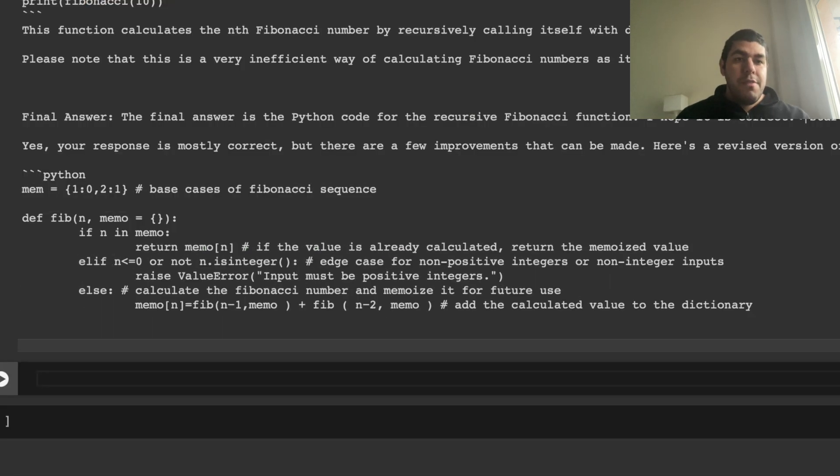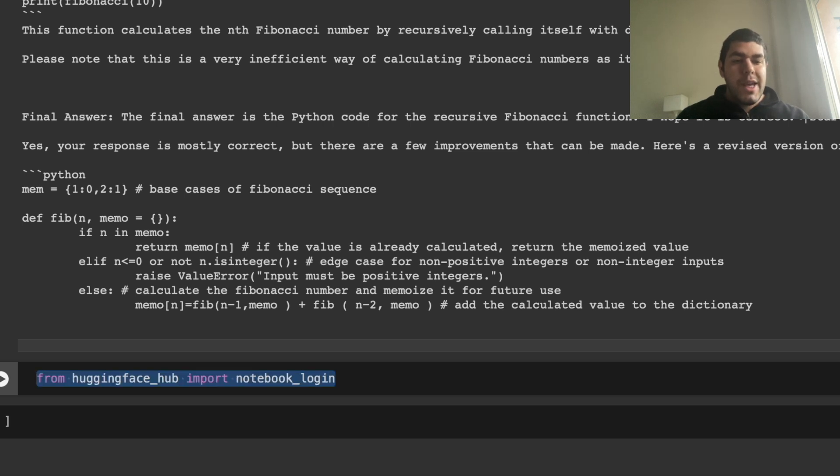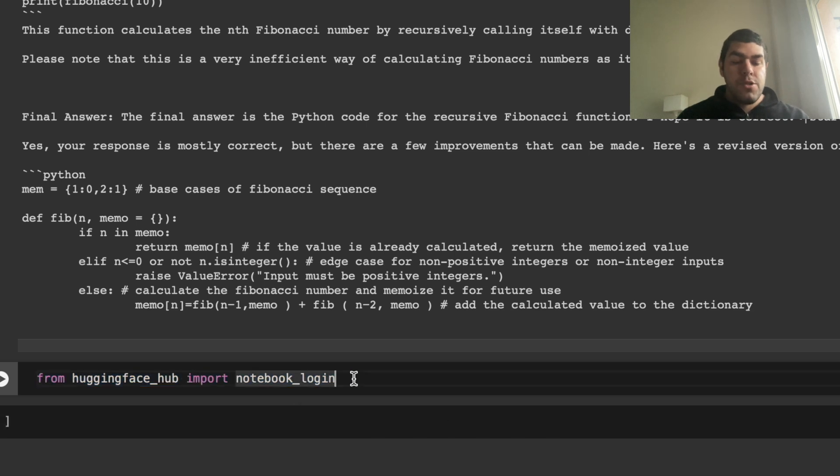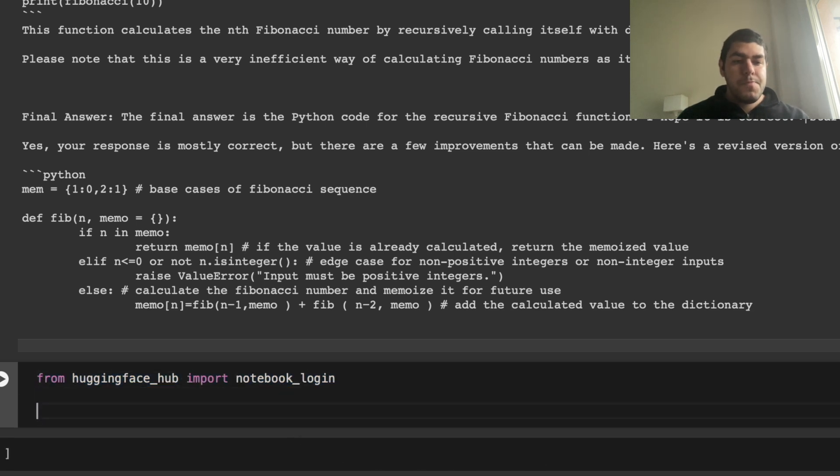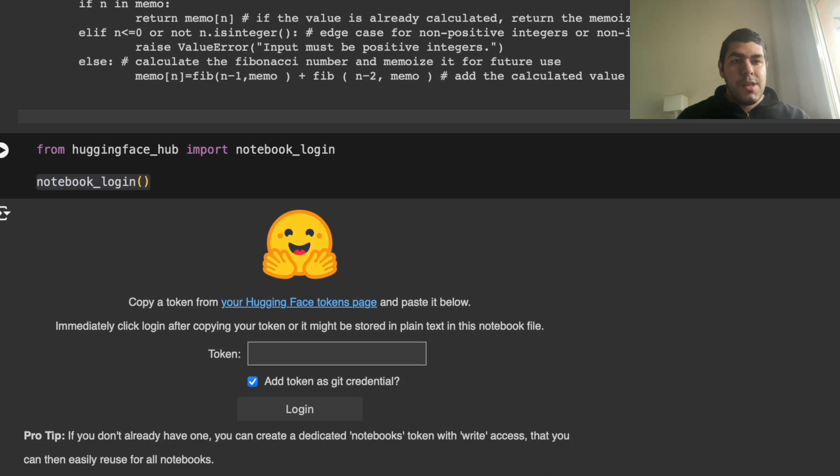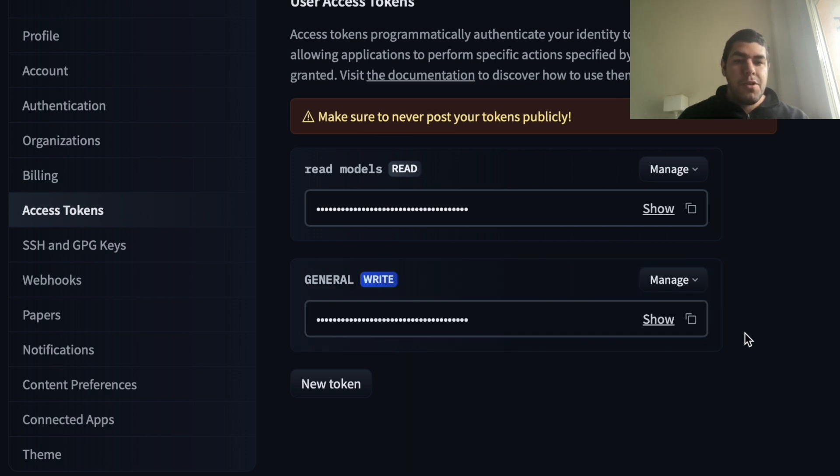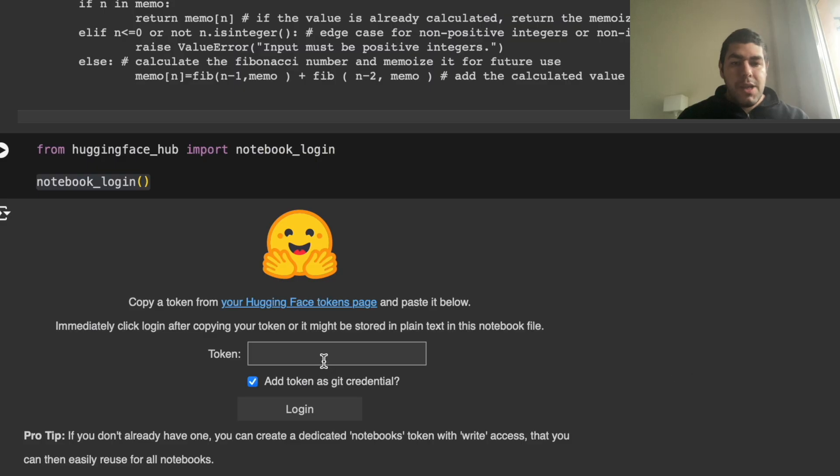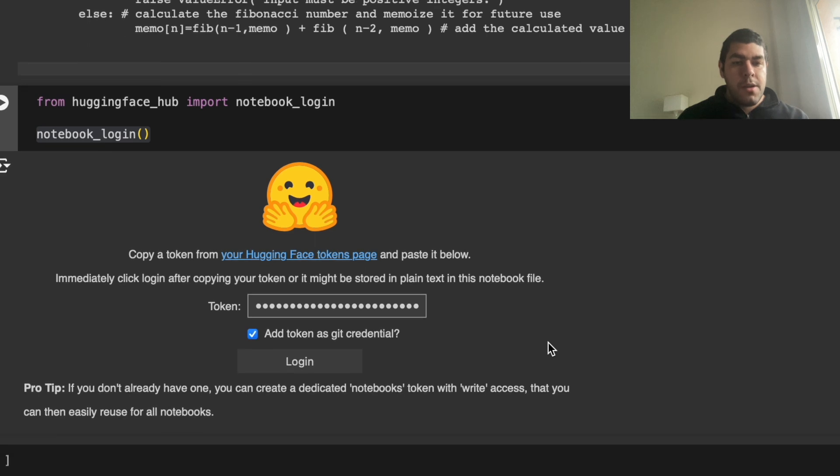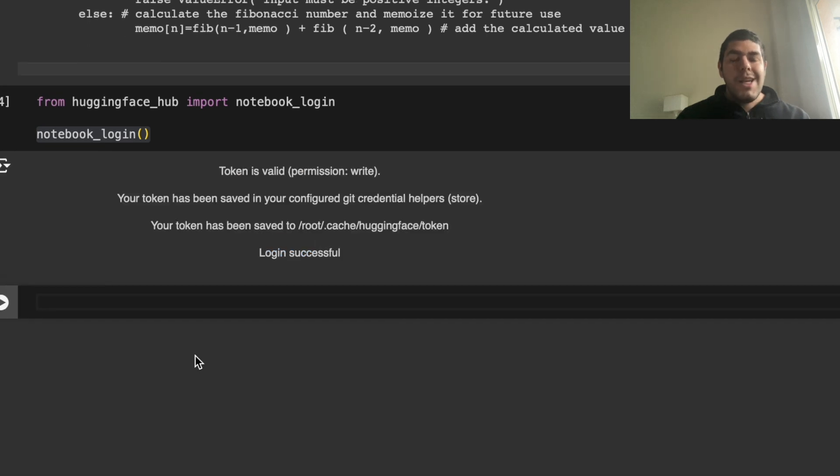First thing we have to do is we have to login into our Hugging Face account from this notebook. To do that, what we do is from Hugging Face hub, import notebook login, and we say notebook login, we run this, you click here, you come into your account, and you copy this, copy one of your tokens, if you don't generate a new one. In my case, I copy this, paste it here, and say login, and we are logged in.